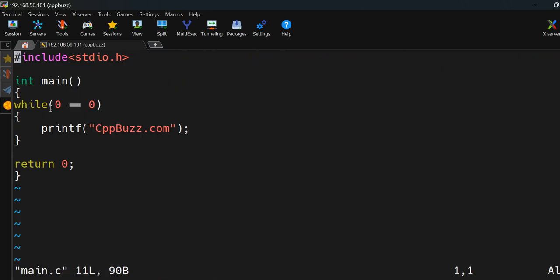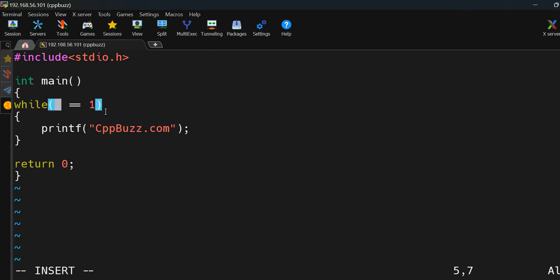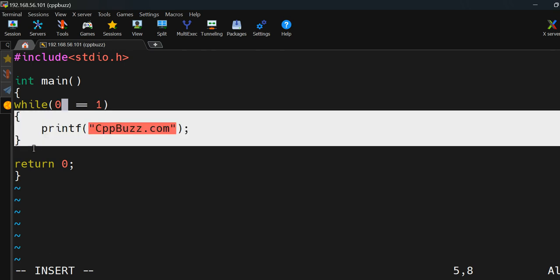You'll see it keeps printing, so I'll stop it with Ctrl+C. 0==0 resolves to true, so while(true) runs infinite times. Similarly, 1==1 is true and gives an infinite loop. Anything that results in a true condition produces an infinite loop. Conversely, 0==1 is false, so that while loop will never run.